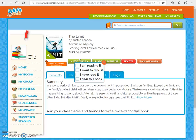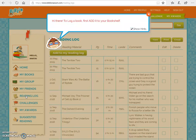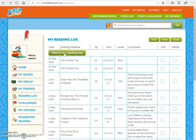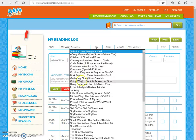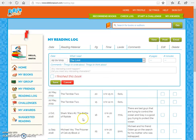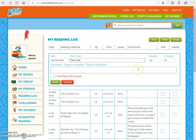Once I've added this to my shelf, I can click on Reading Log and log it. I'm going to click Add to My Reading Log and go to The Limit. I'll say I read 20 pages and it took me 15 minutes — maybe this is my morning reading. I can put a little summary in here about what I read and then click Save.